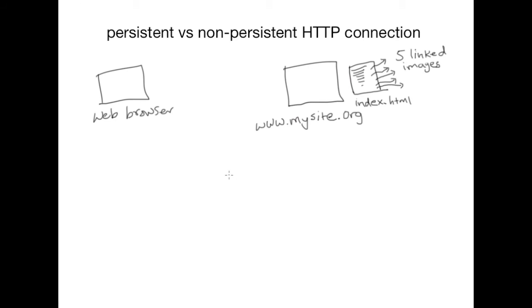Let's look at the difference between persistent and non-persistent HTTP connections. Suppose we have a website which has an index.html base page and this base HTML page has links to five images.